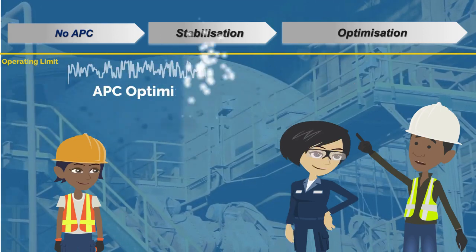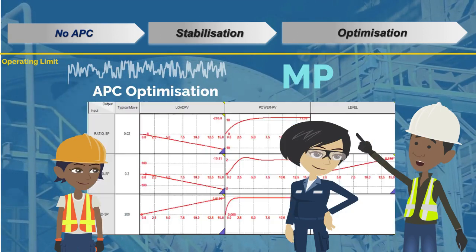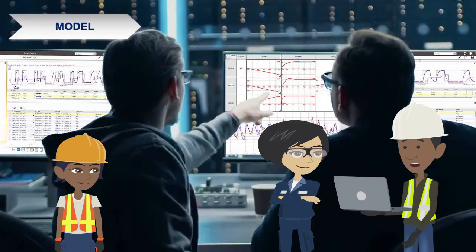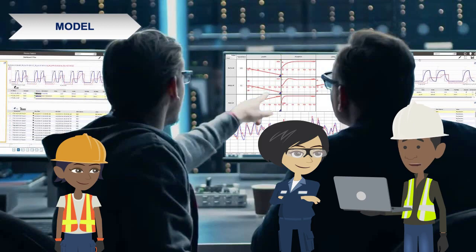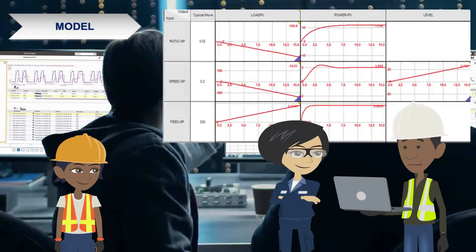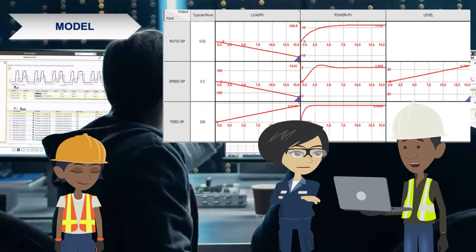We achieve the optimization state by using model predictive control. We create models experimentally that define the relationship between the inputs and the outputs. The models that we get are a powerful way of working out where we want the plant to go. We use matrix math-based control and optimization algorithms to control multiple variables simultaneously.